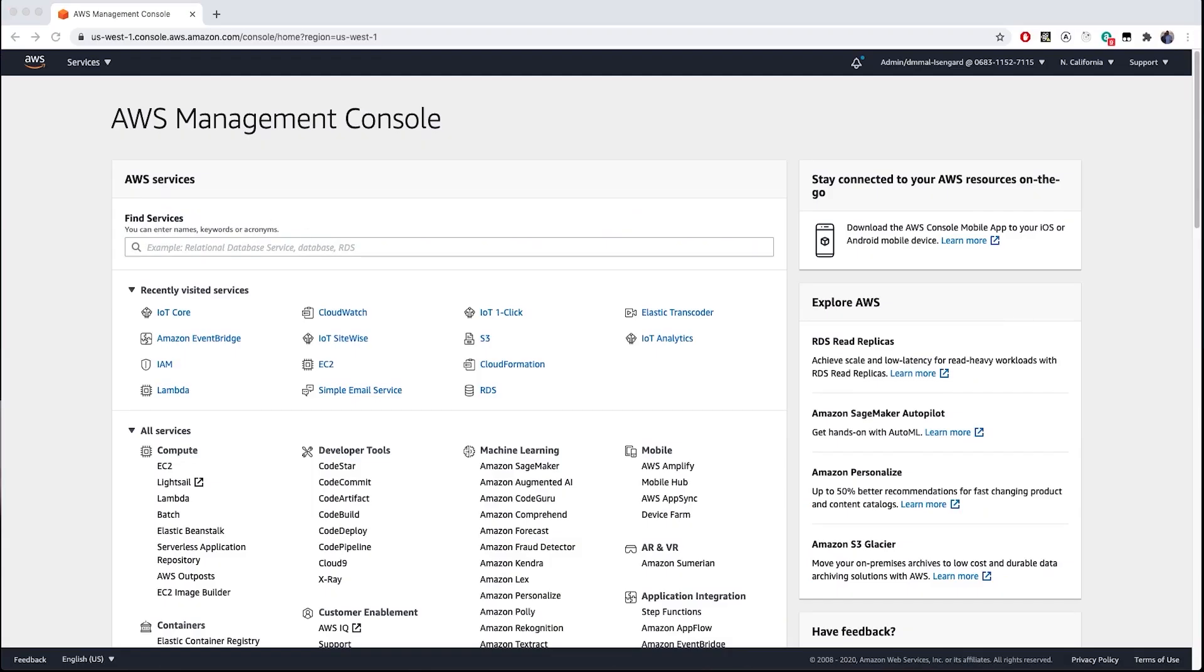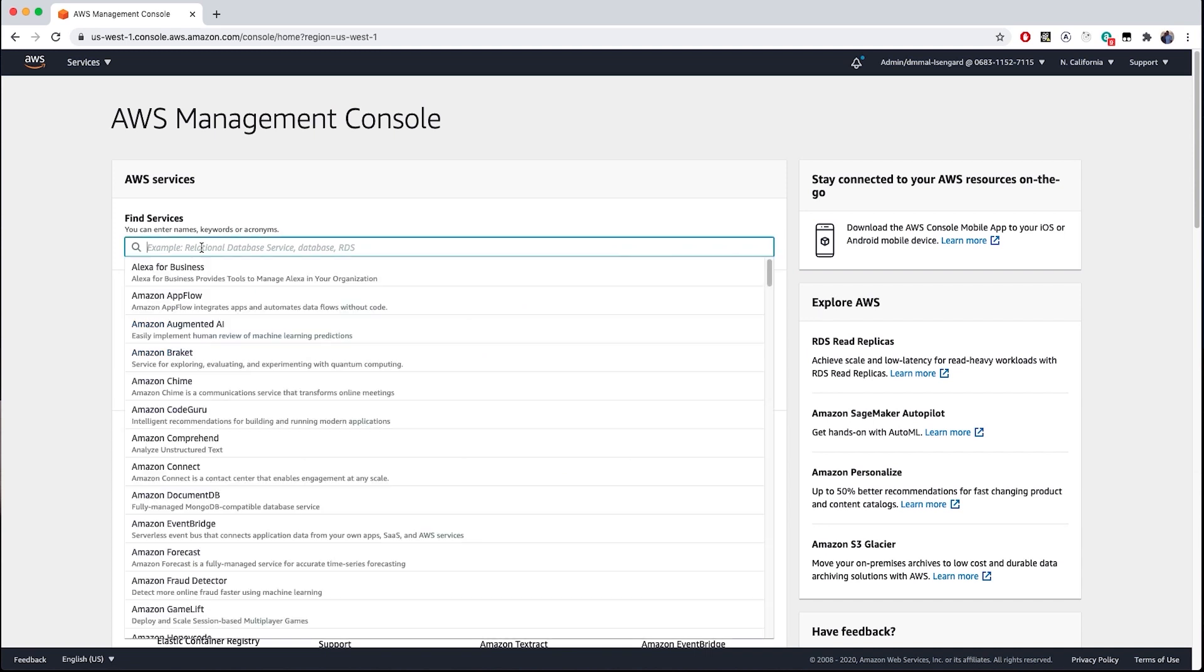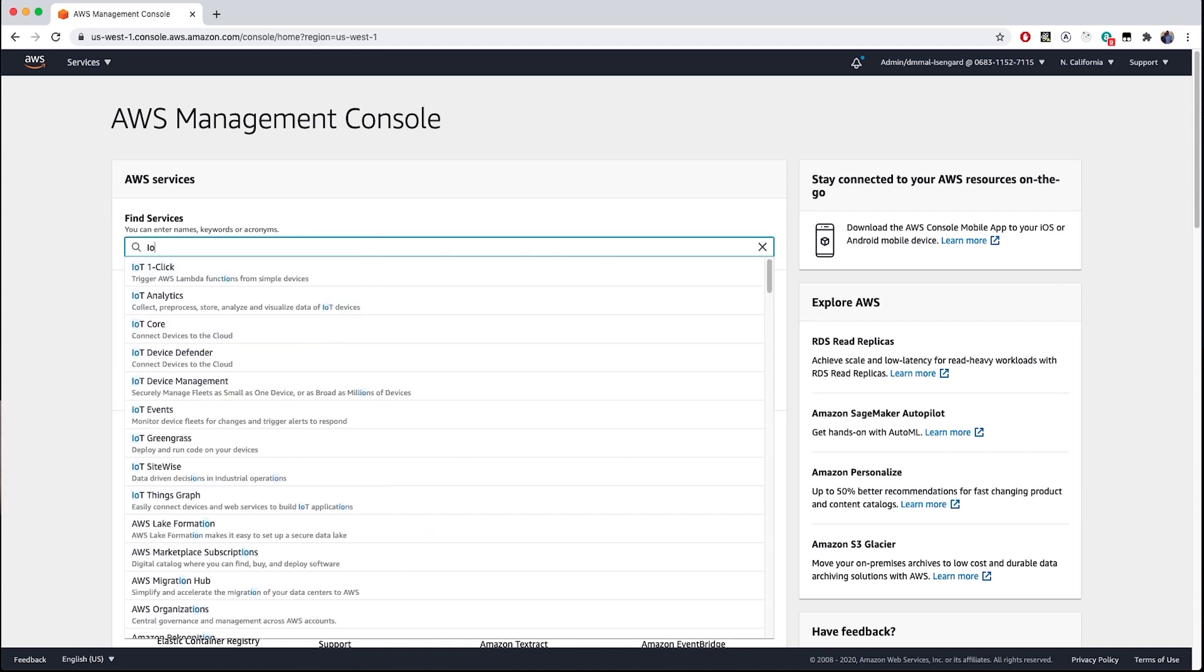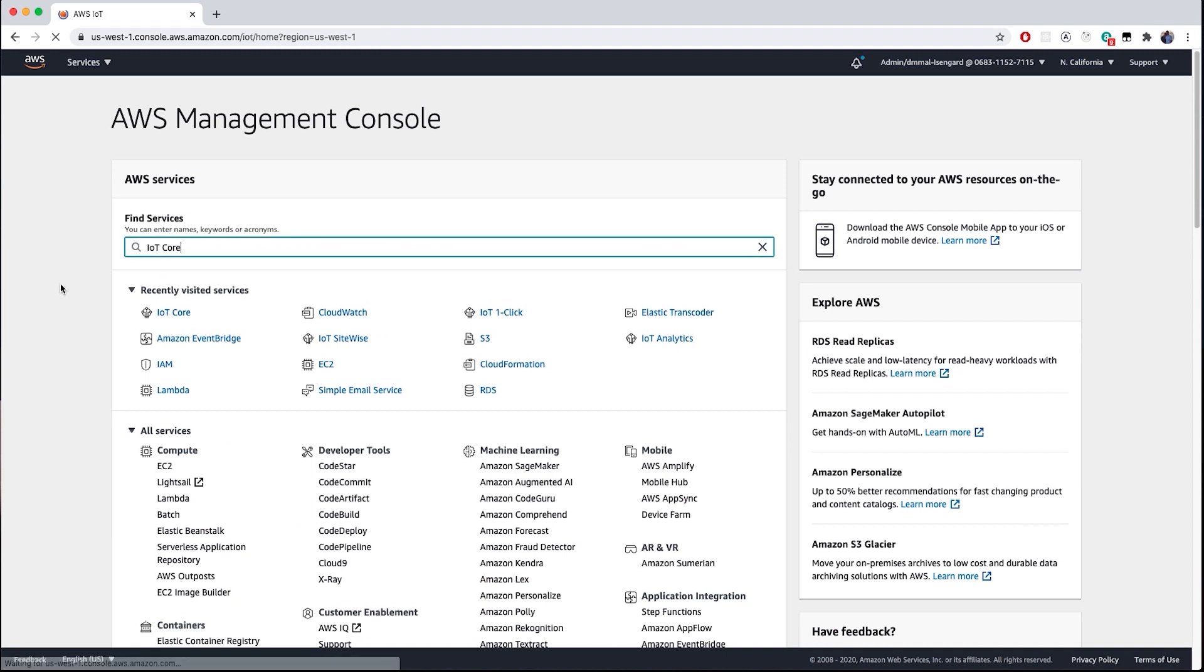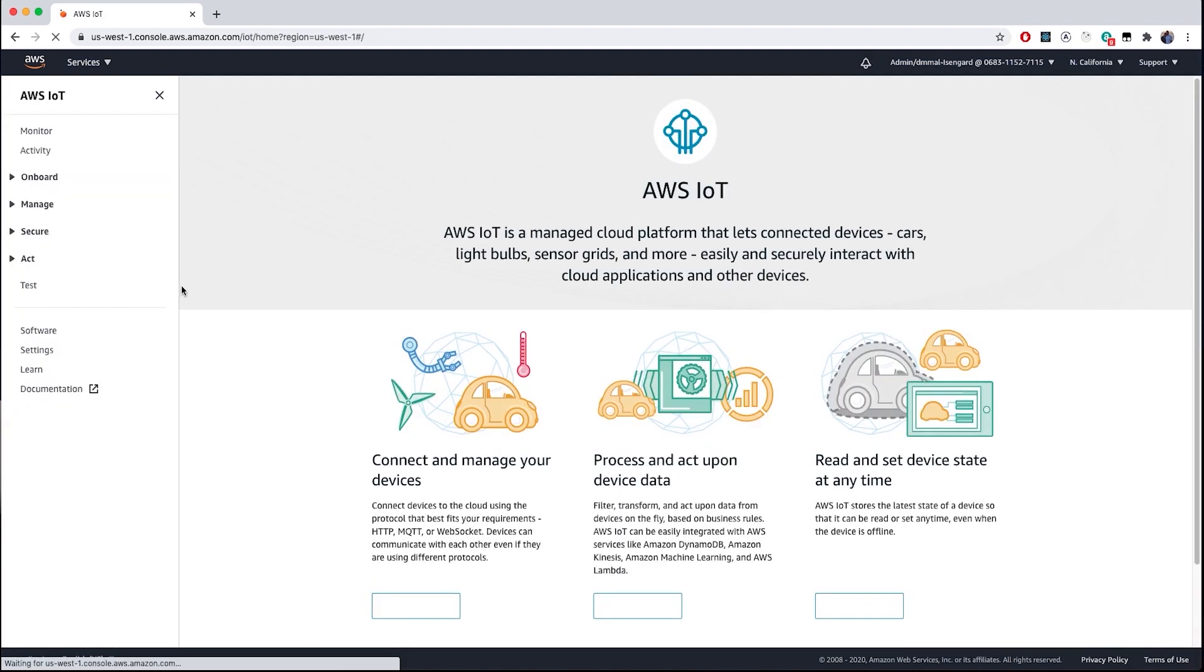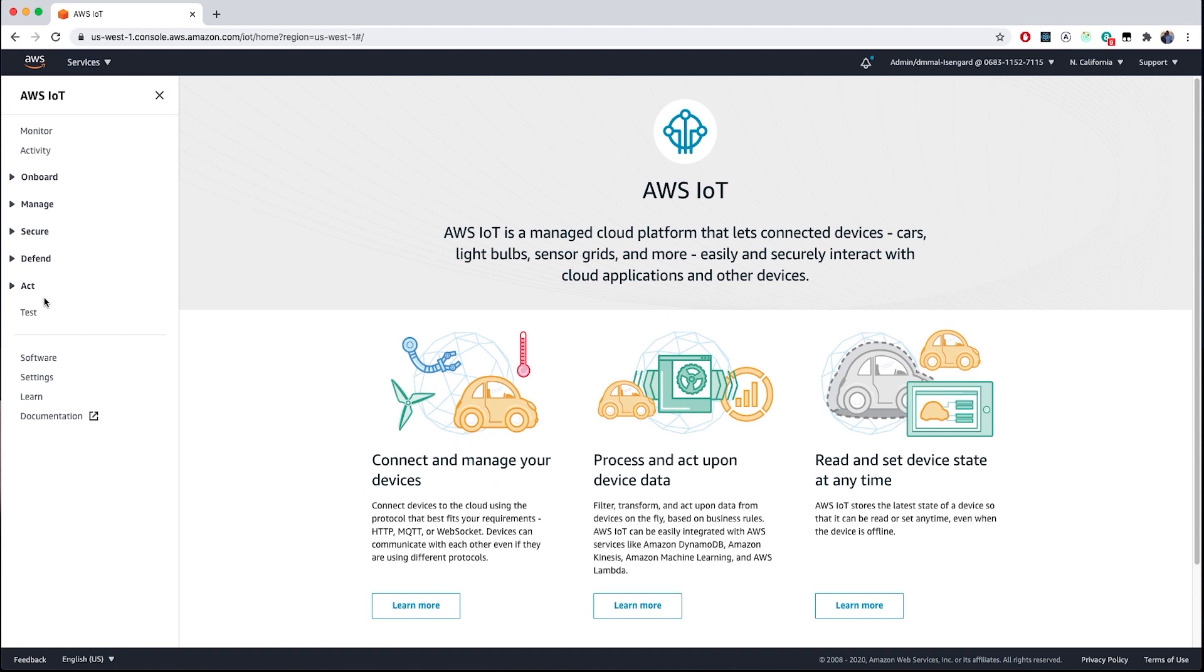I am going to start by showing you where rules exist in the AWS IoT console. After logging into the AWS Management Console, I will navigate to the AWS IoT Core Services. Once within the AWS IoT console, I am going to click the Act menu on the left-hand navigation menu.